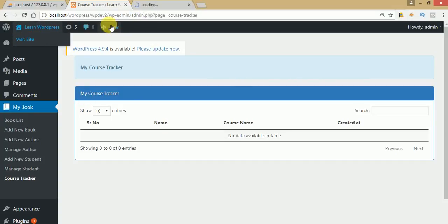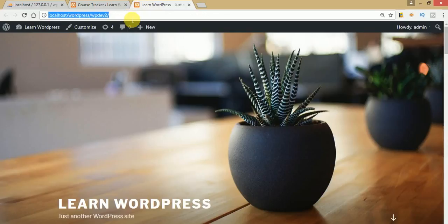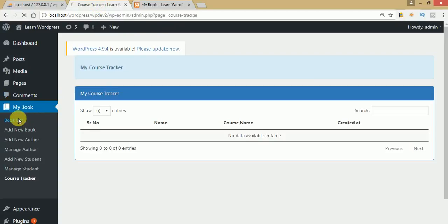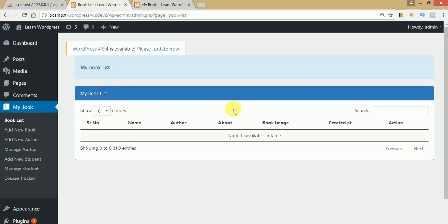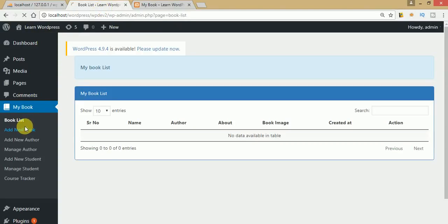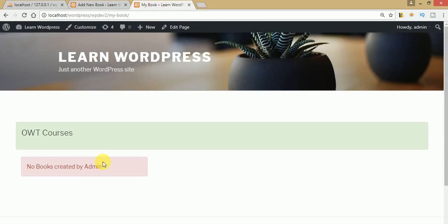Let's go through its demonstration. First, let's open the front-end section called My Book. This is the front-end section — as you can see, no books have been created by admin, so there is no book in the list. We are getting the message: 'No books created by admin.' Once we create a book from the form, this message should go and our new book will appear in this front-end section.